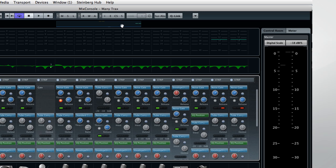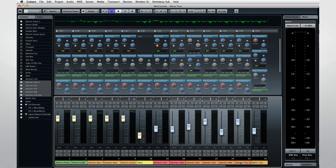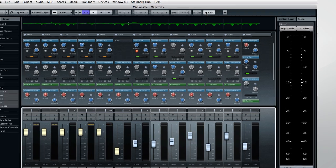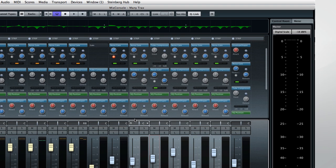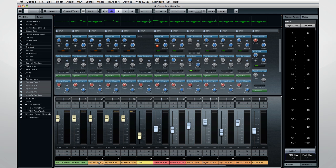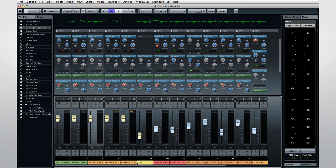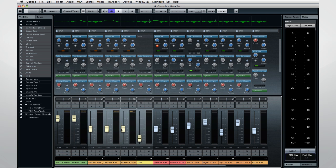Cubase 7 makes it incredibly easy to use channel linking. First, select a group of channels to link. Then click on the Q-Link button to temporarily link those channels. Now, any parameter you move on one channel affects the entire group. It is as easy as Select, Q-Link, and Adjust.